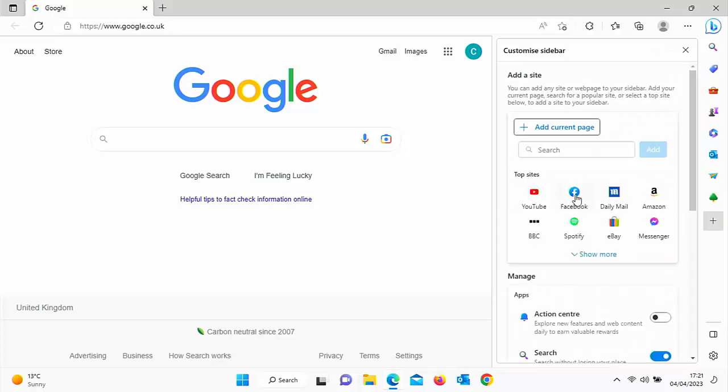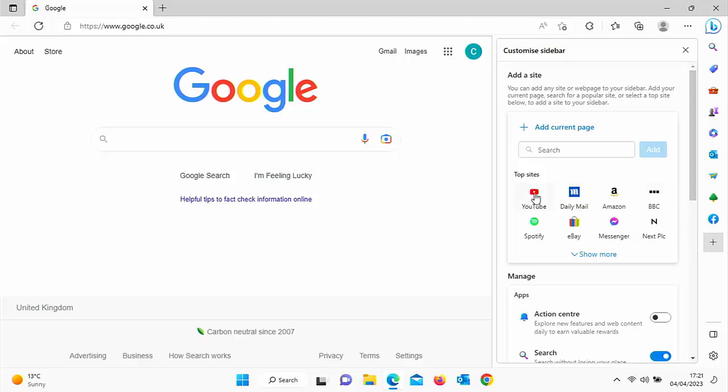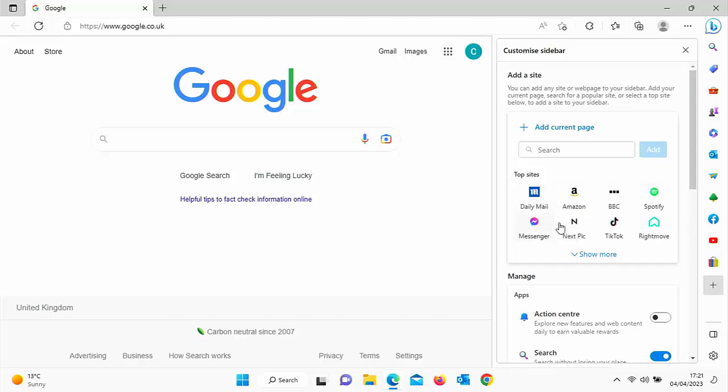You can add Facebook if you use Facebook. If you use YouTube quite a bit, you can add YouTube there. Same with eBay, Messenger. There's loads of things you can add on there.